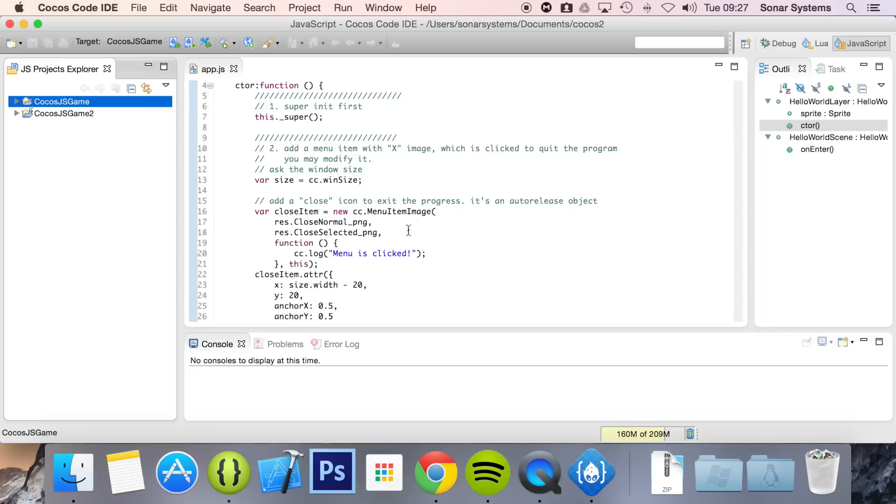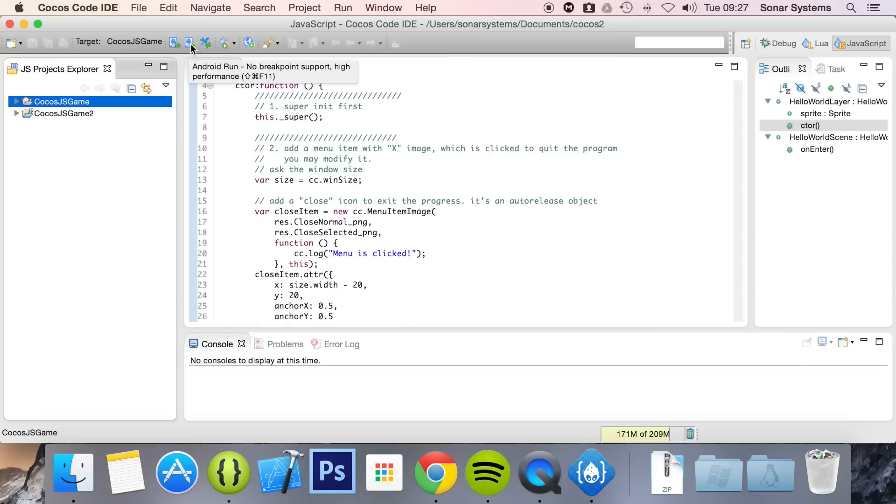There are two forms of running your project. There's the first one, which is Android debug—it supports breakpoints but has lower performance. And then there's Android run—there's no breakpoint support, but it has higher performance.